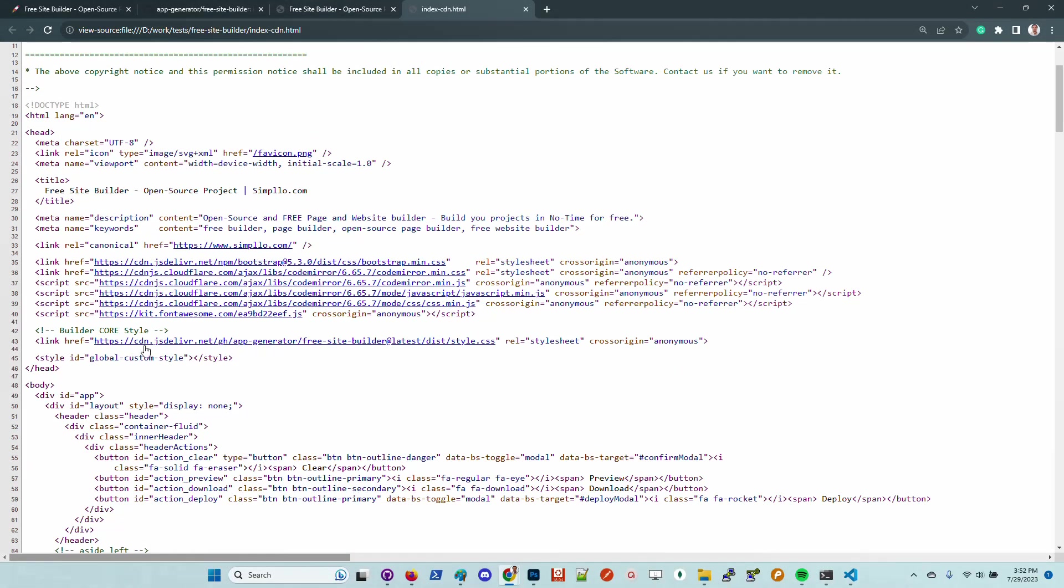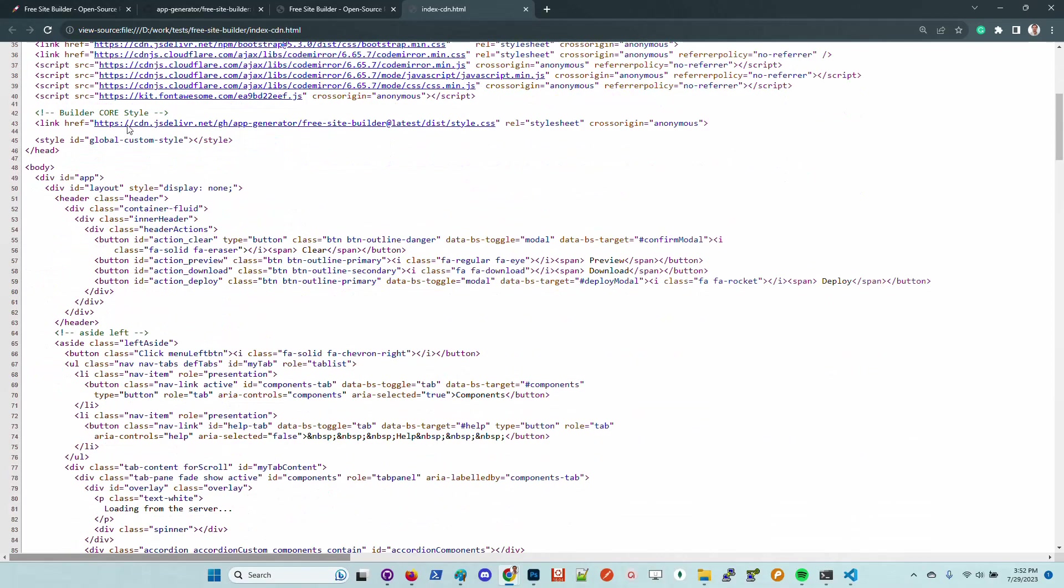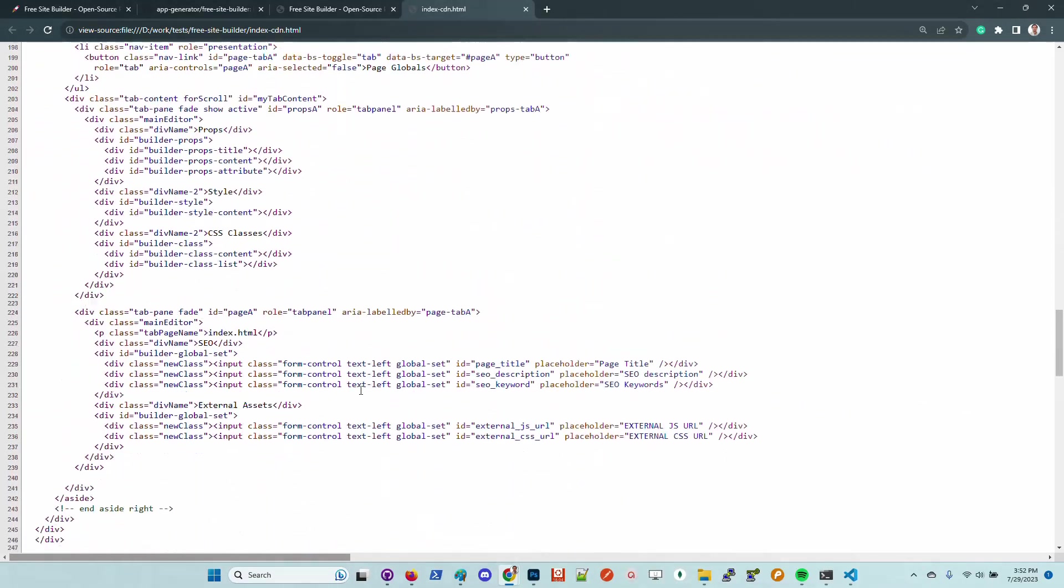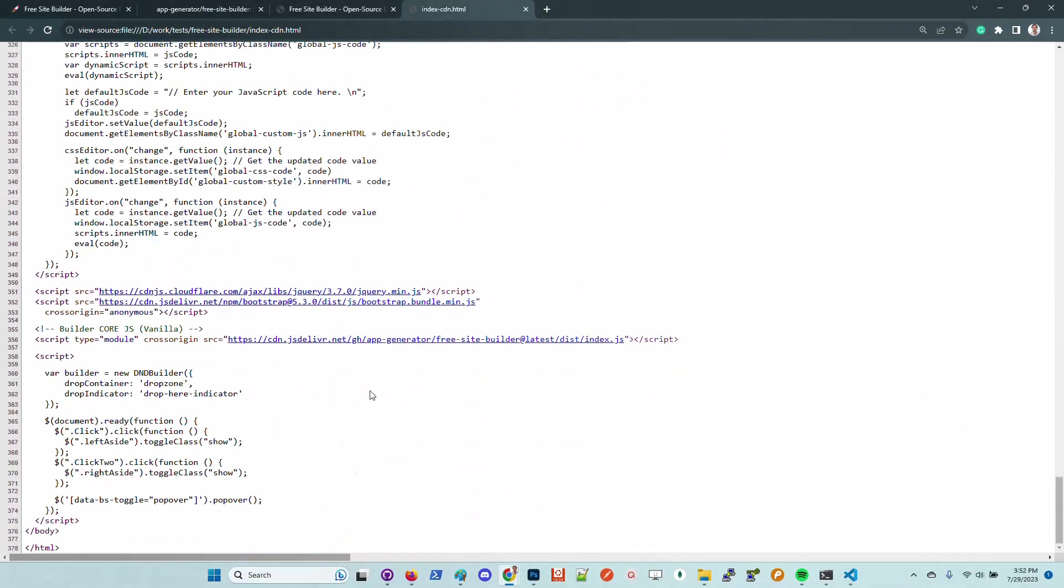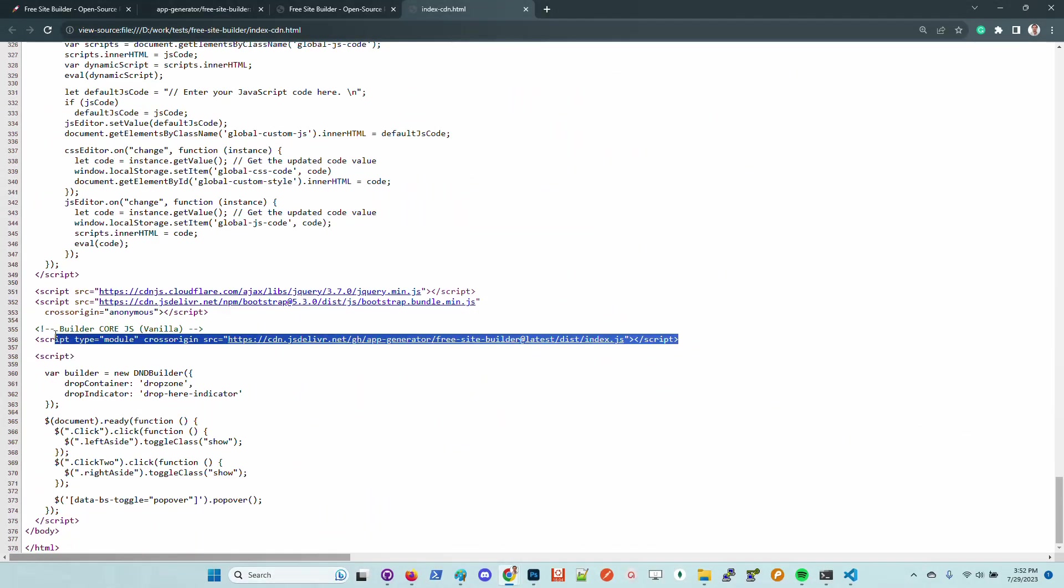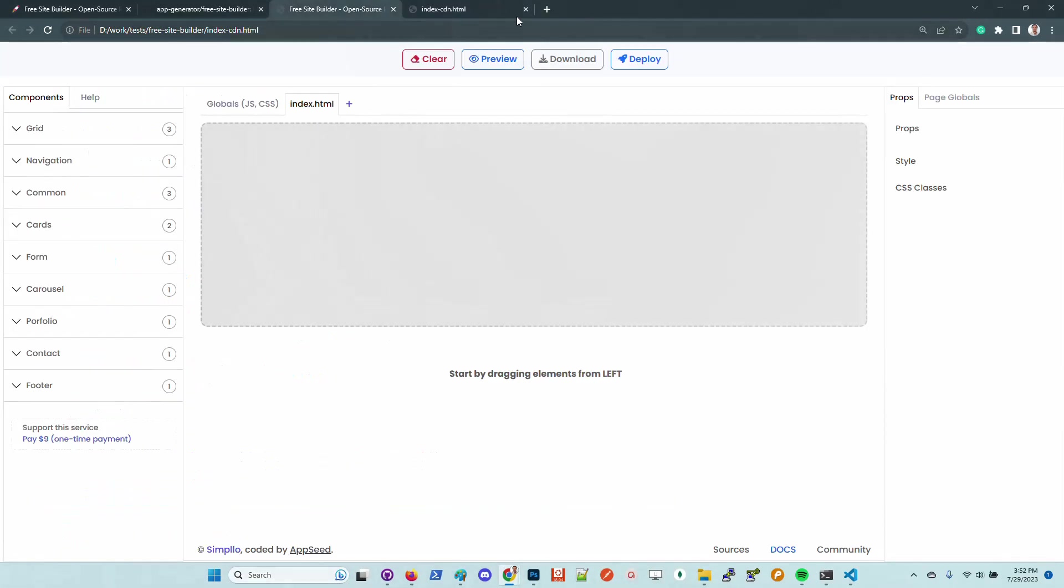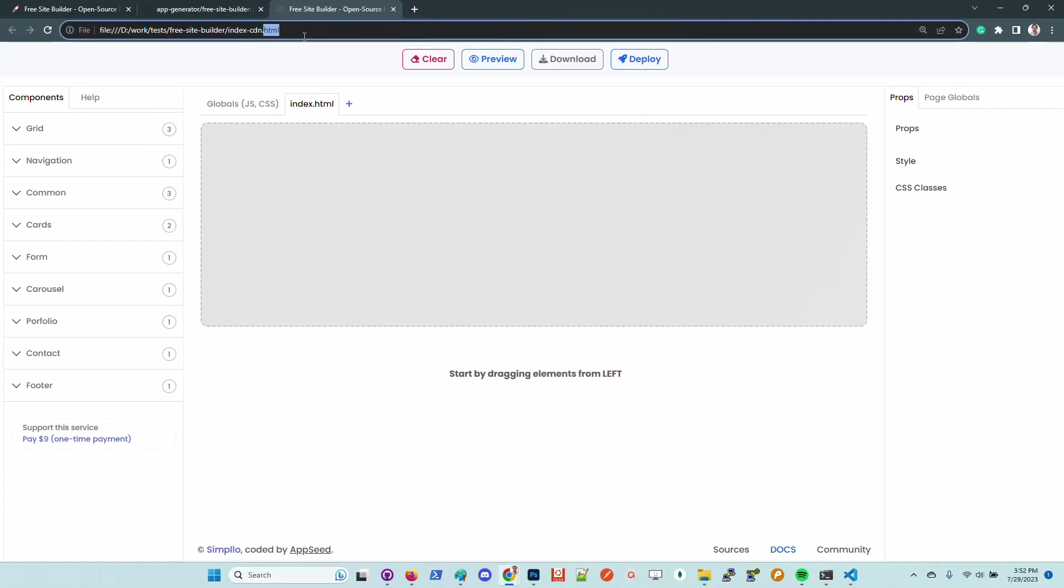This is possible because the product is shipped using the CDN packages. Basically, the product can be used in any other product and can be incorporated anywhere. The styling and also the JS files are here, also shipped using the CDN network.